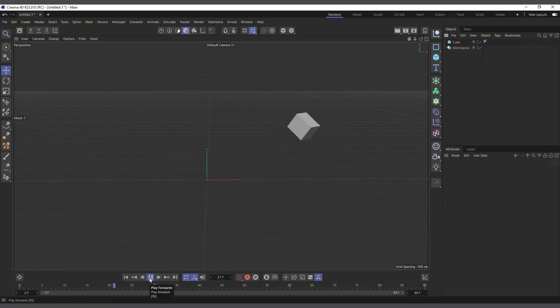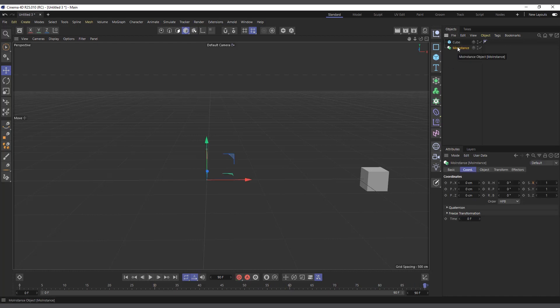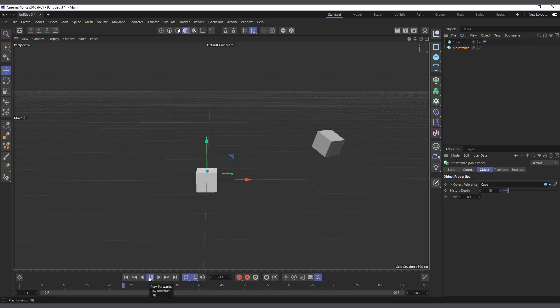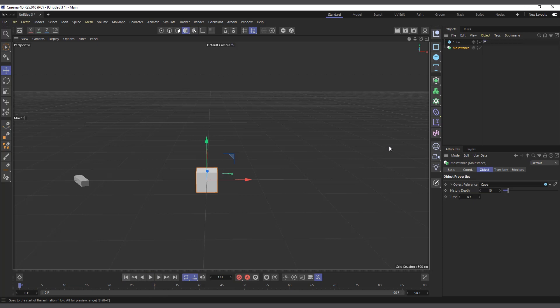So what the MoInstance does is I'll have to drag the object into the object reference here. It's like an instance object, right? So I'll drag it in here and now you see it has created an instance for us. But if we play, nothing happens for now, because it's creating an instance. This one is on its own, so for it to recognize the animation...